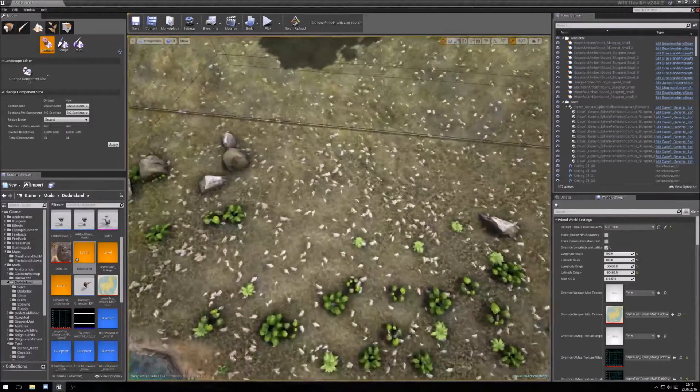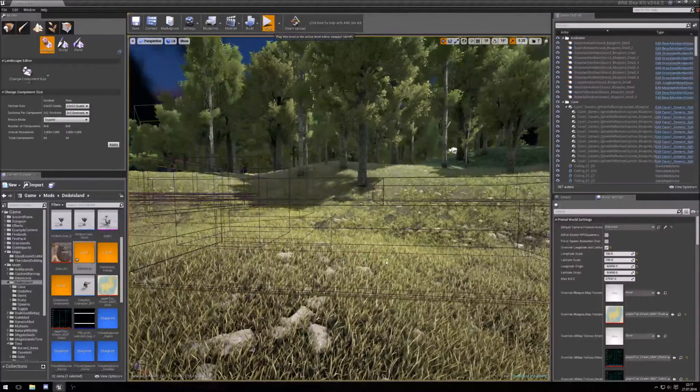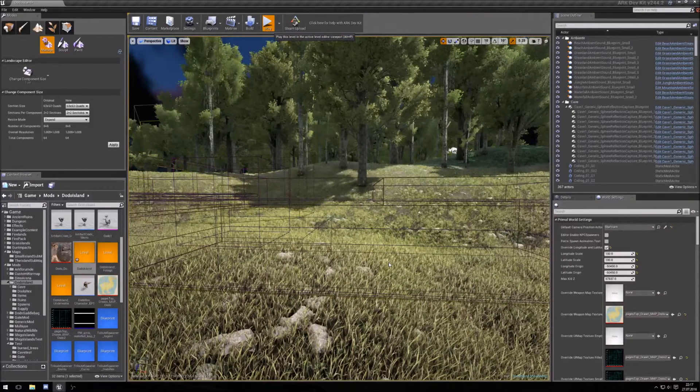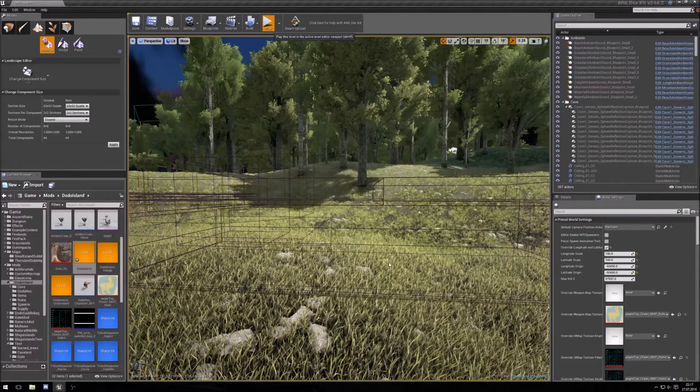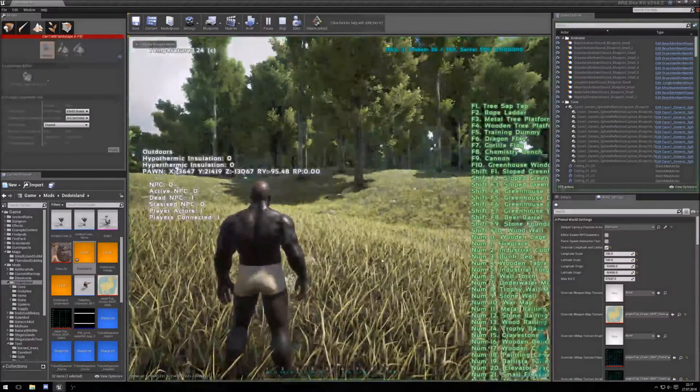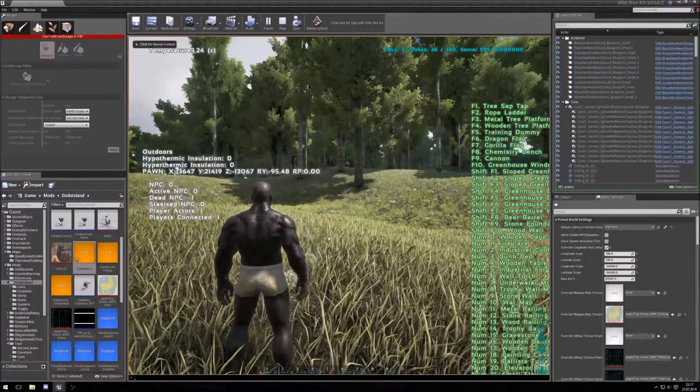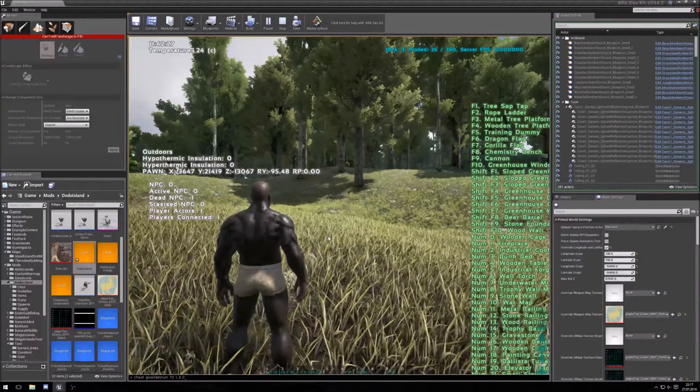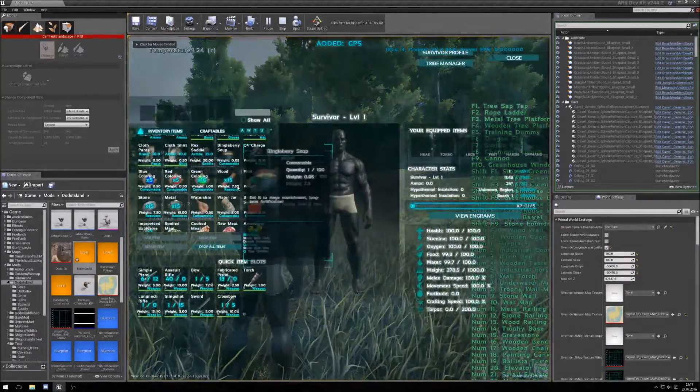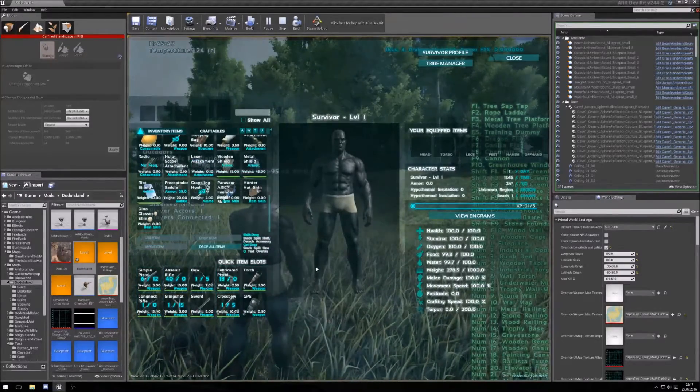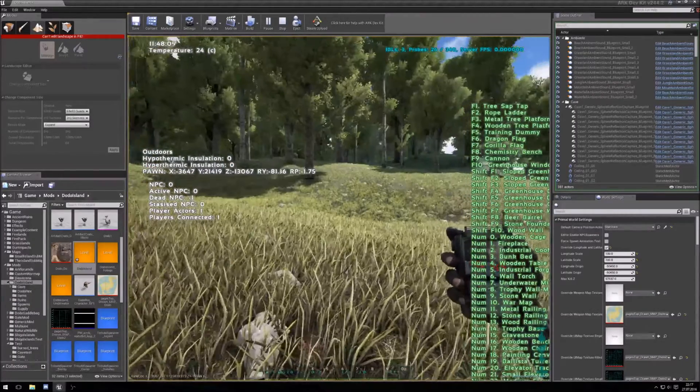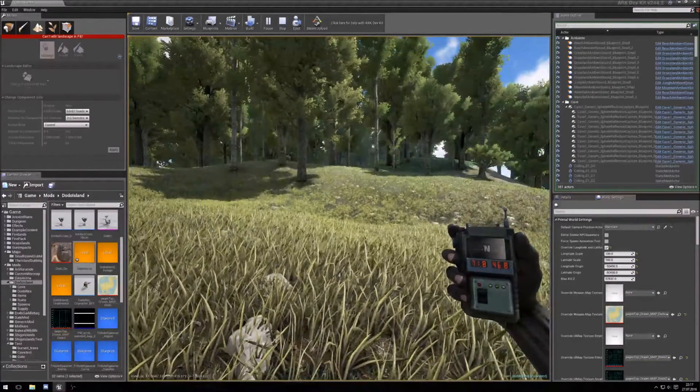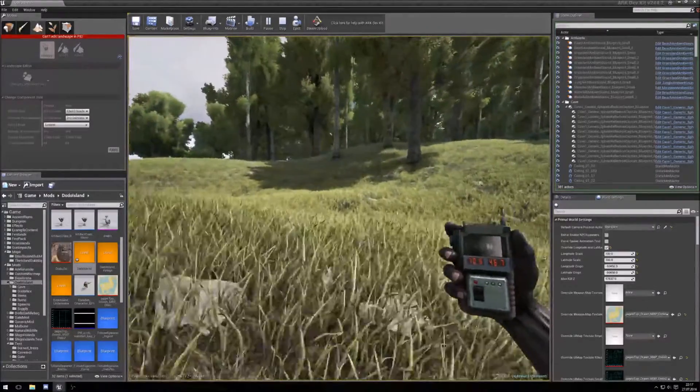So we're running around here, let's start this. Okay, GPS works.